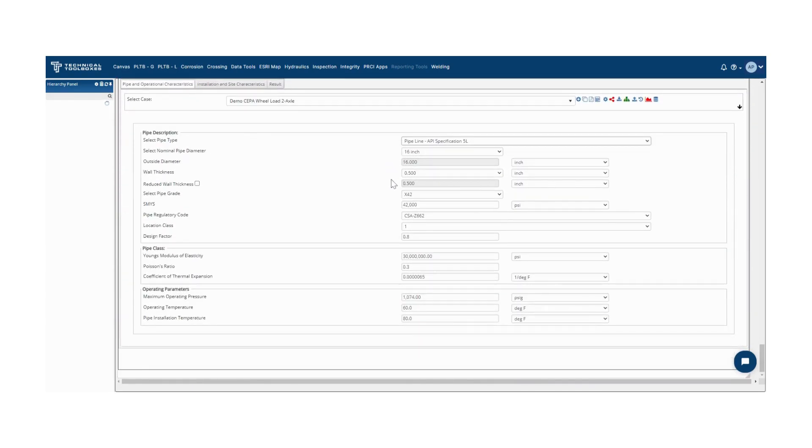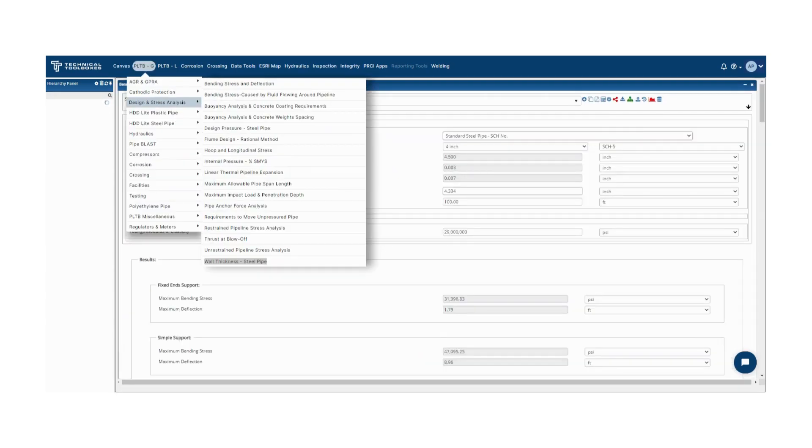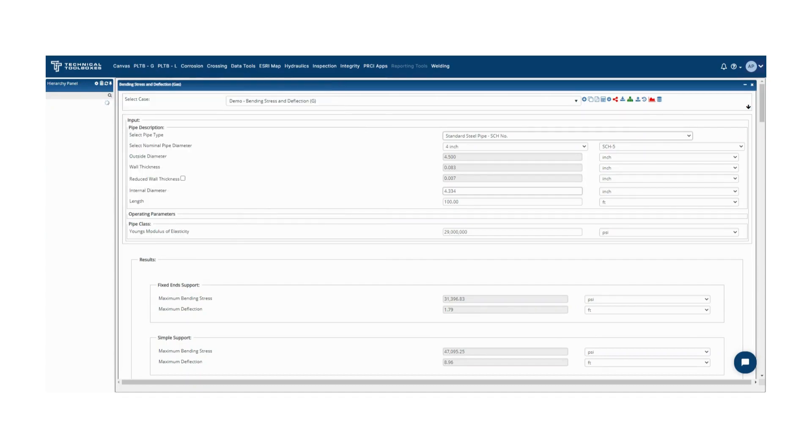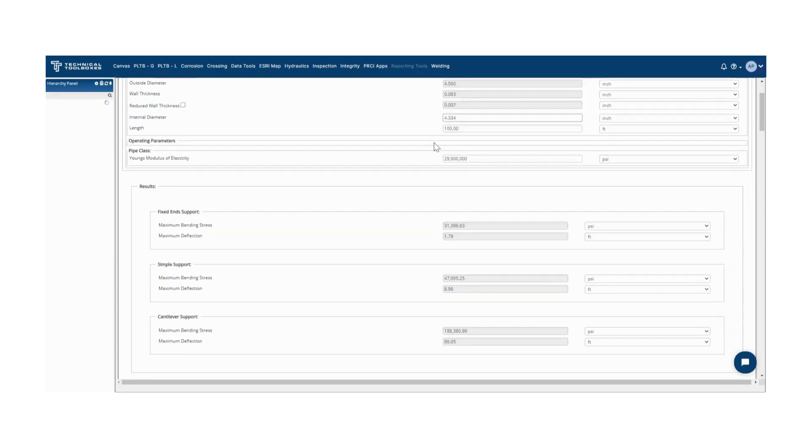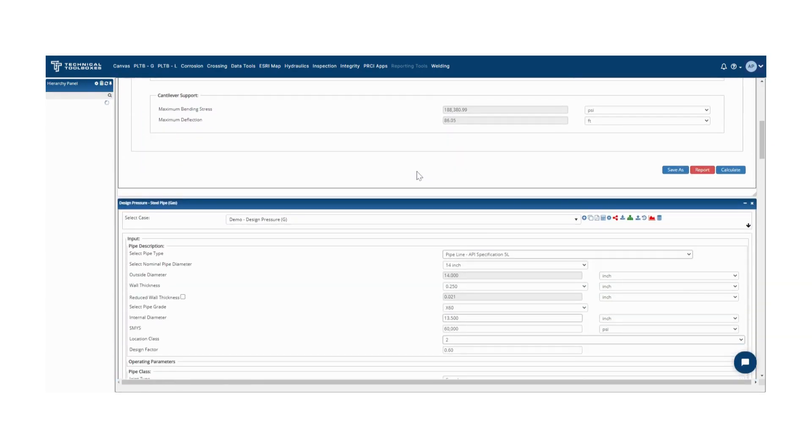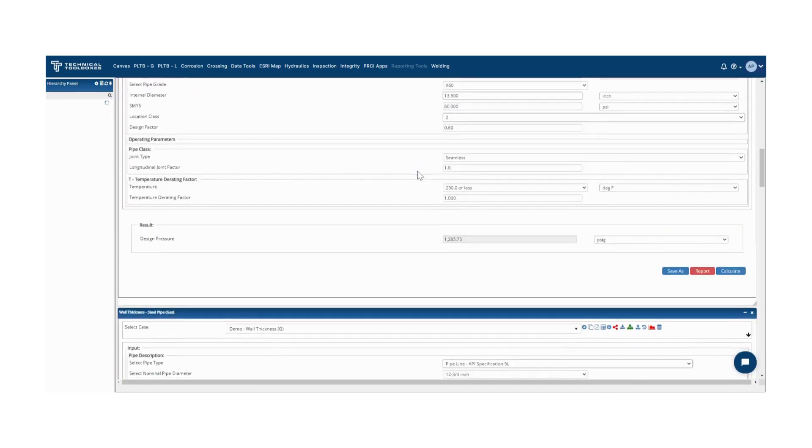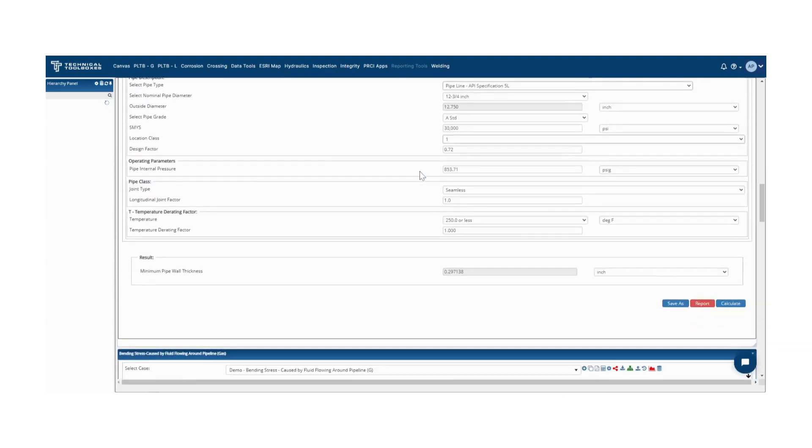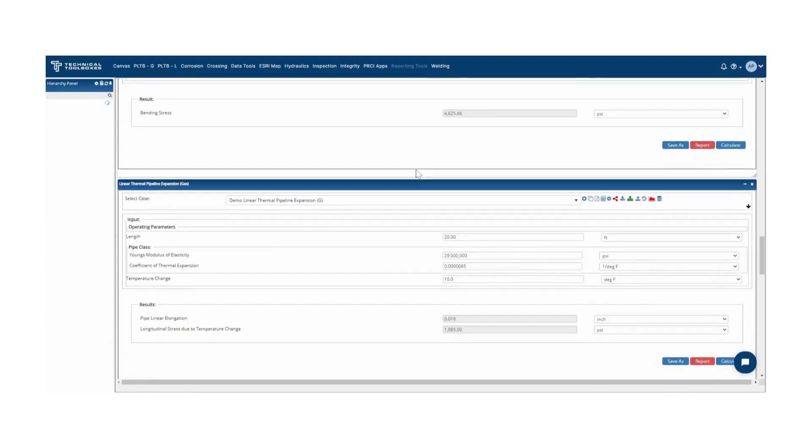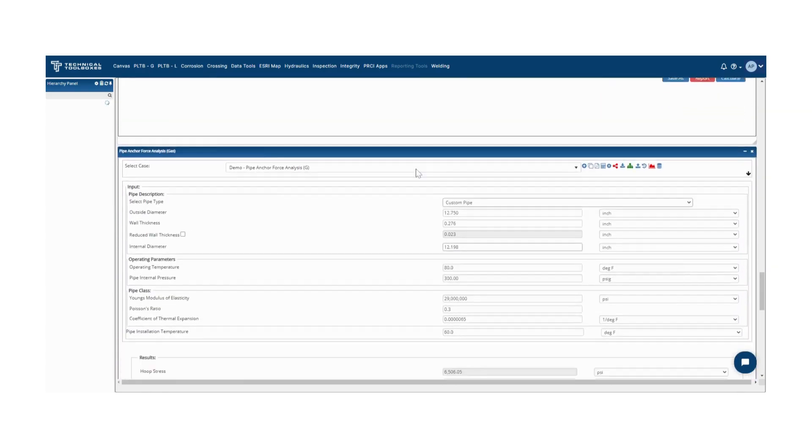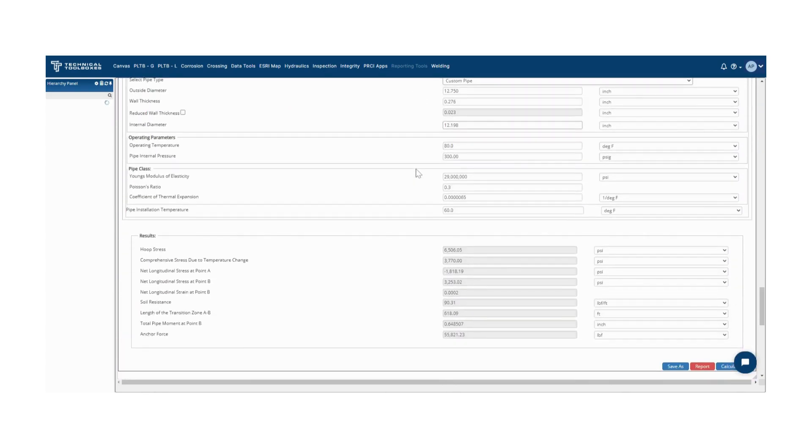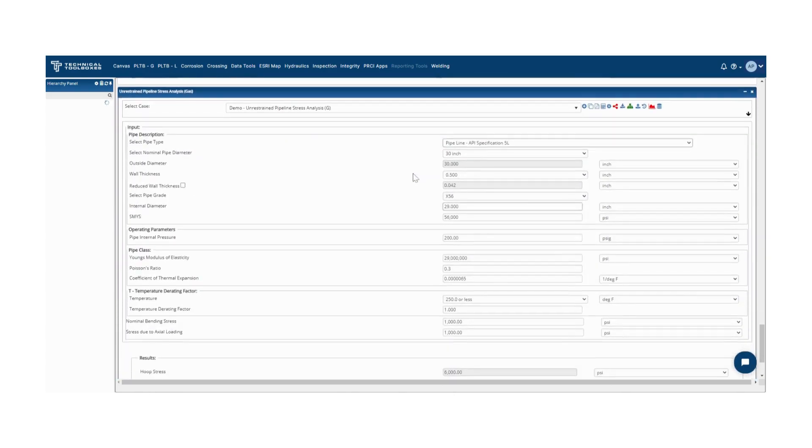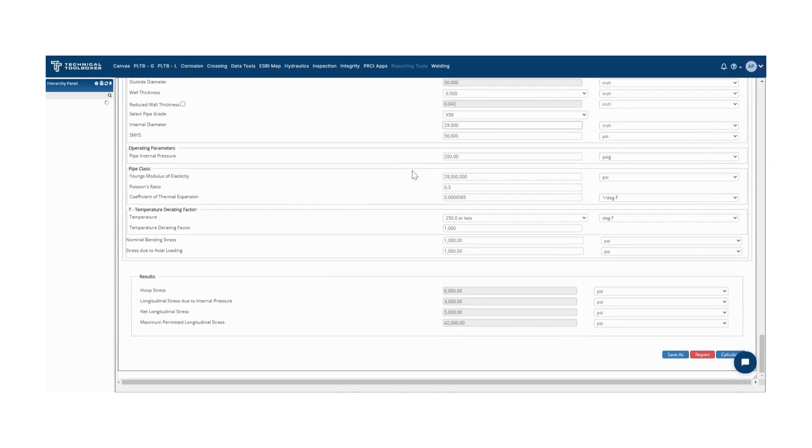The calculations included in the pipeline design and stress analysis modules consist of bending stress and deflection, wall thickness and design pressure for steel pipes, bending stress caused by fluid around pipeline, and many more. This set of modules delivers the standard calculations that ensure pipelines are designed and engineered to industry specifications and enables quick reference for efficient, reliable, daily pipeline operation.